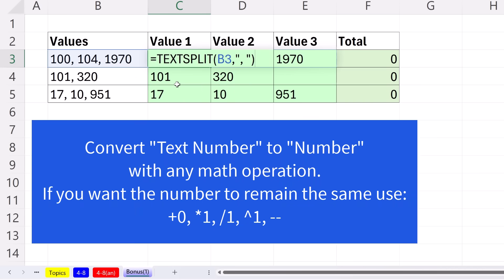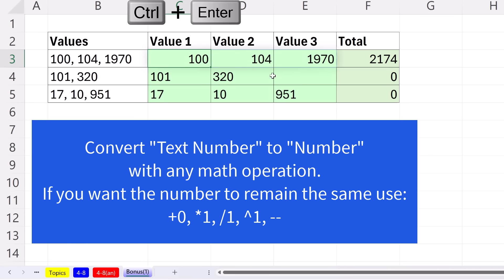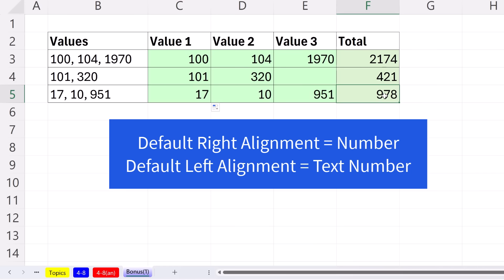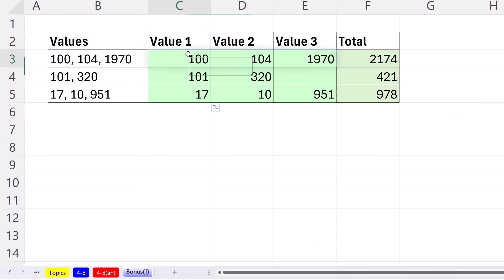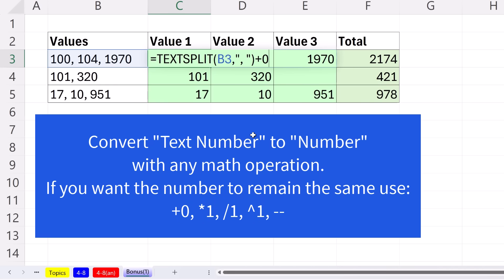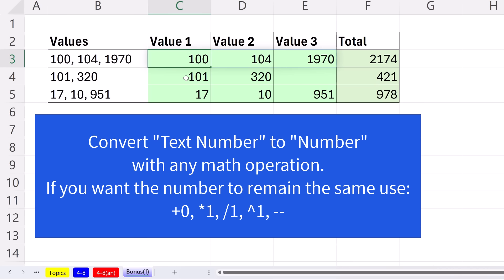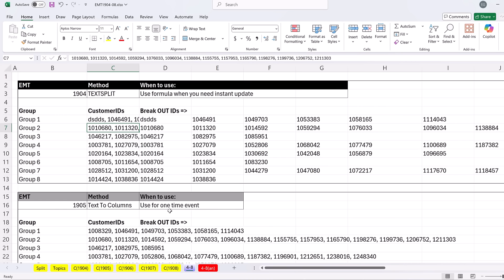You can convert any text number to a number as long as you use a math operation that doesn't change the value. So you can plus zero - notice the plus is what's going to convert it, the zero means I'm not changing the value. Control-Enter, and immediately right alignment tells you it's a number, and SUM agrees. Copy it down. So that's the trick. If you're splitting and you need numbers, either plus zero, or times one. You could even do double negative if you have a lot of values - this actually calculates more quickly. All of those are math operations that don't change the value.